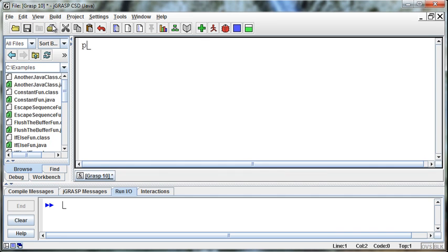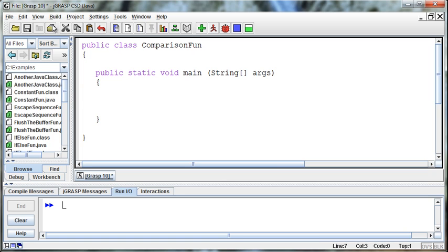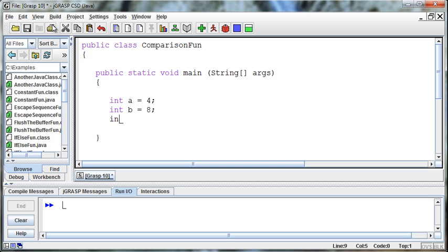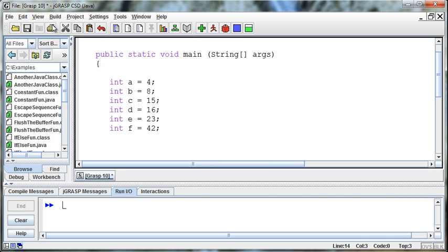I'm going to create a new Java class: public class ComparisonFun, public static void main String args. Then I'm just going to create a series of numbers. We'll pick integers: int a equal to 4, int b equal to 8, int c equal to 15, int d equal to 16, int e equals 23, int f equals 42. Those are our numbers — just a bunch of random numbers.